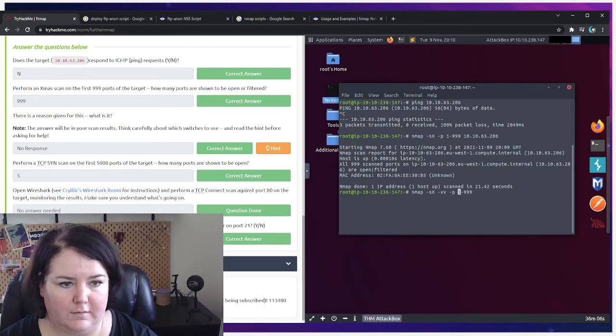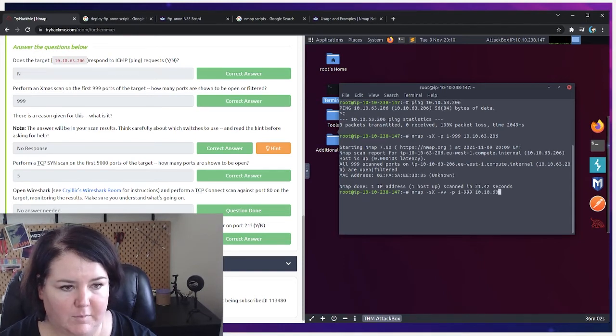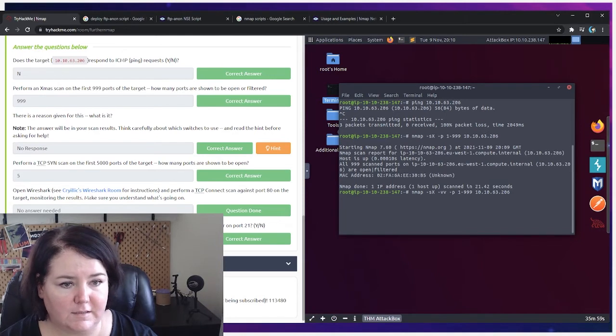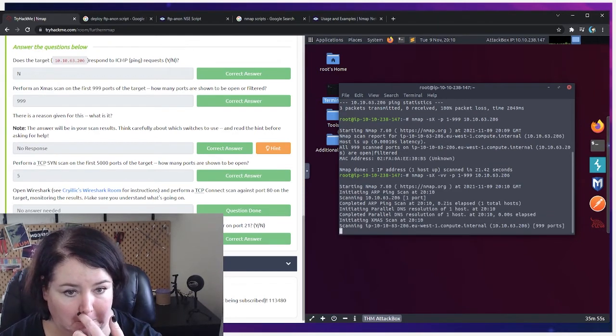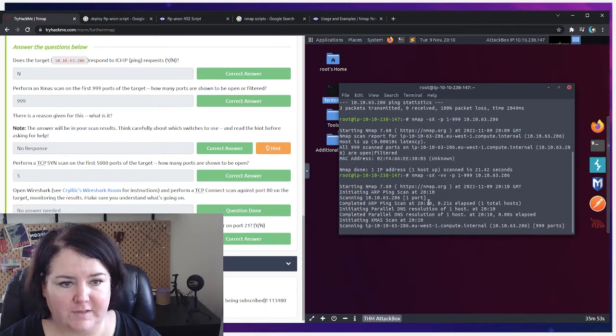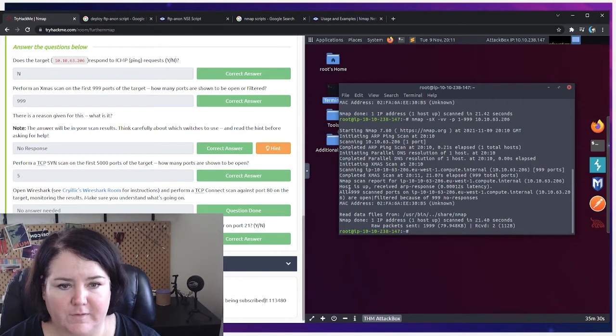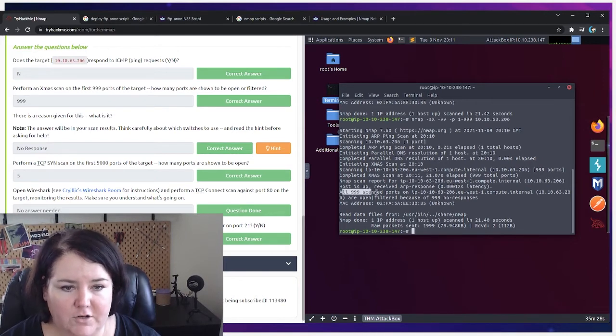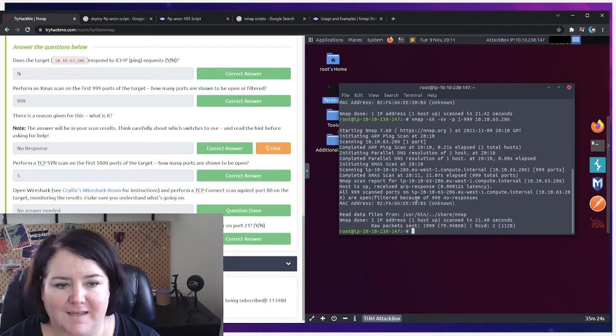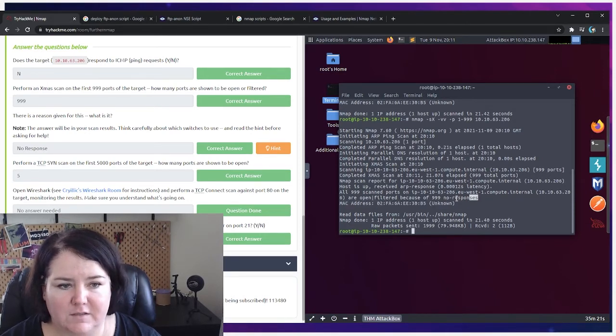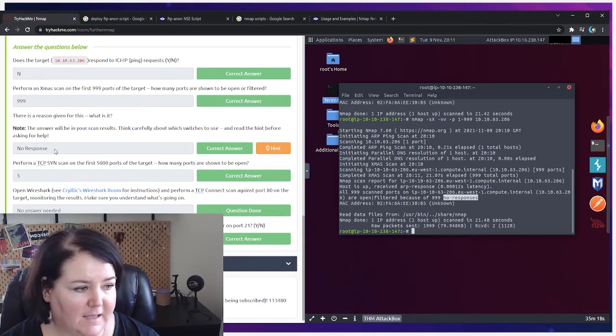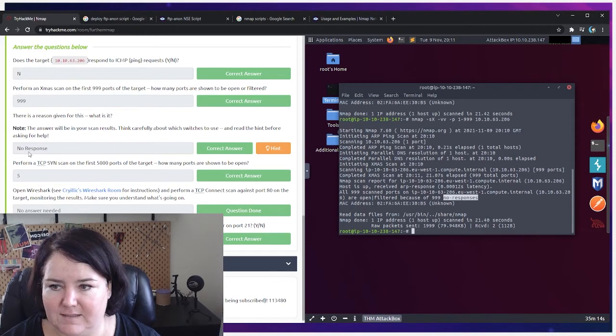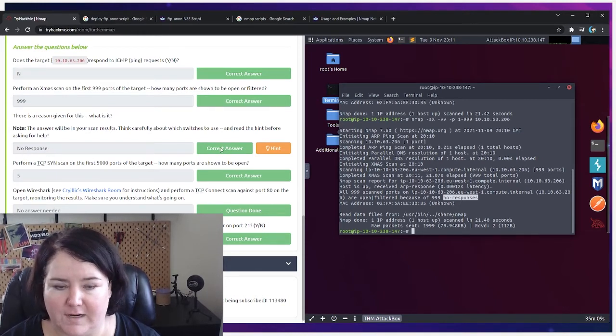That's better. And then put the machine address, not the attack box, the machine. Okay, so it's doing the scan. Okay, so now we can see it's given us a lot more information. It says all 999 scanned ports are open/filtered because of no responses. So I tried to put in 'no responses' exactly how it was written there, but it actually requires this syntax right here to type it in as 'no-response' that way, and then that got you the correct answer.